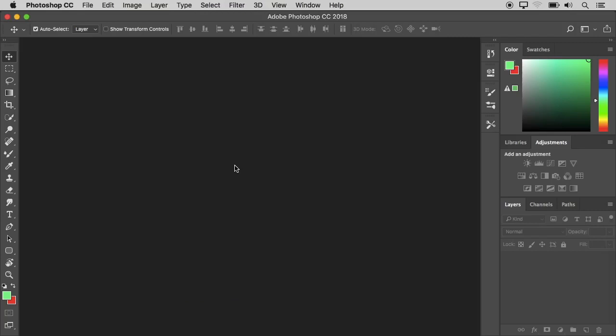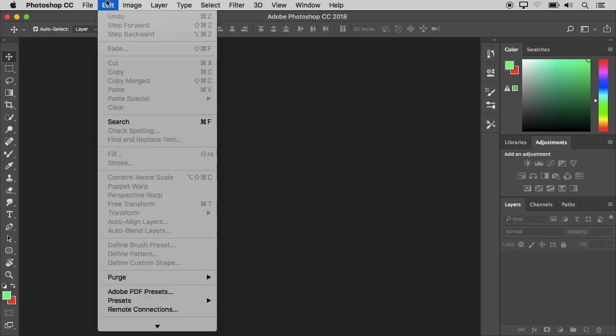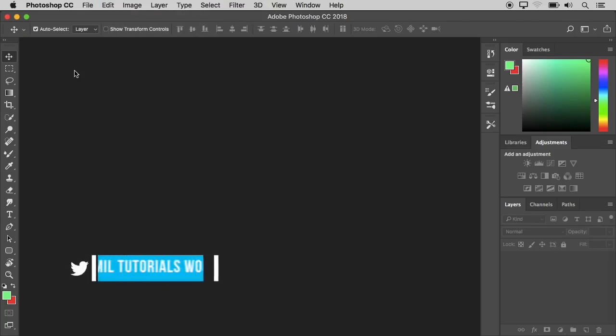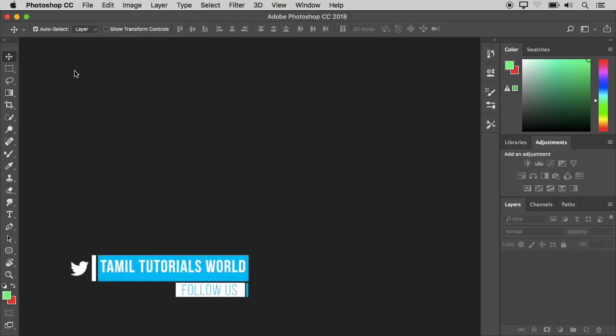Press the Edit menu. You can edit from the Edit menu. We are going to go back — we are going to go back 10 to 15 steps.